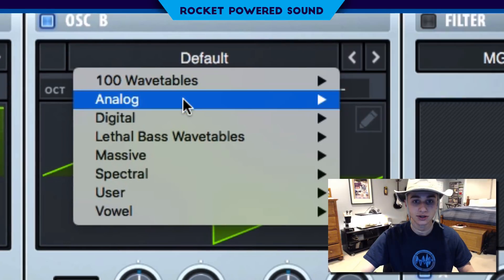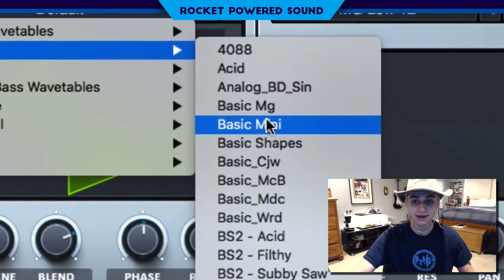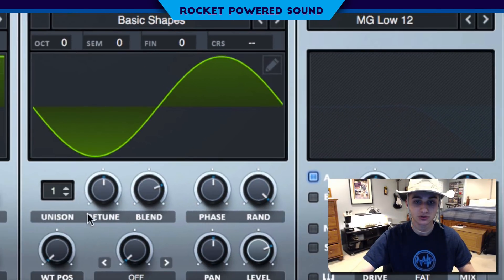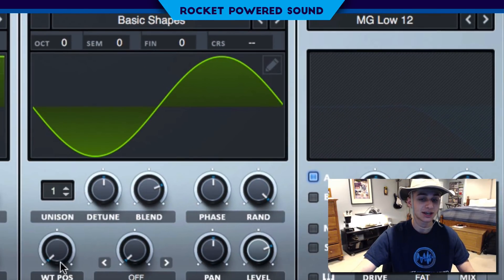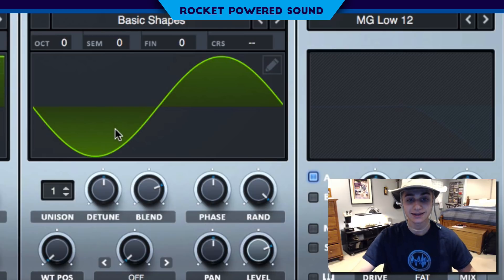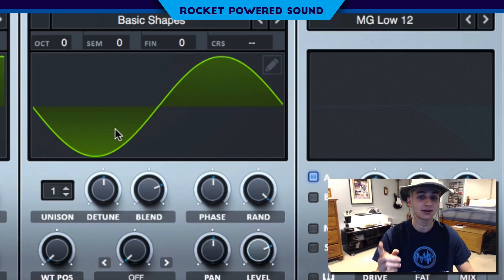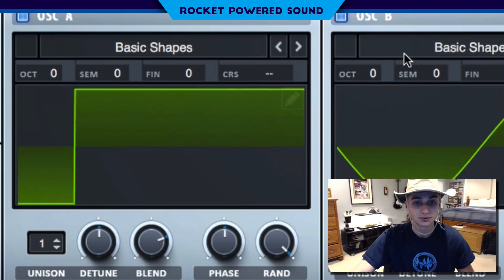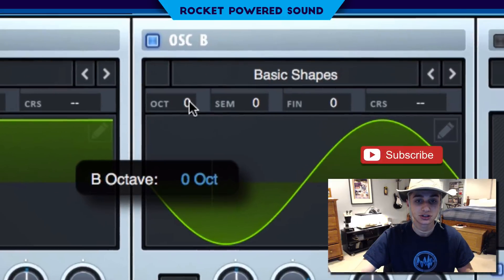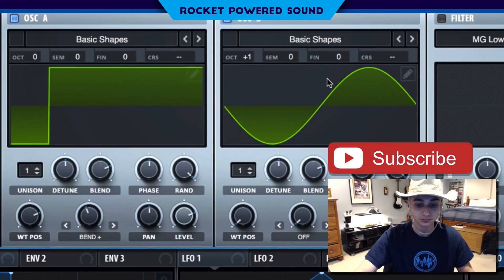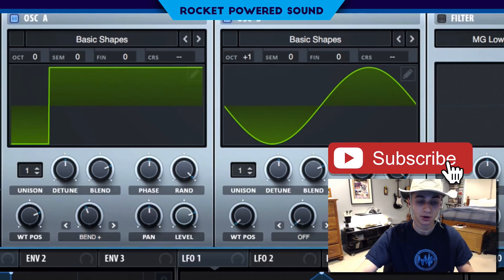Now, Oscillator B — we're also going to turn that on. That's going to be basic shapes as well, and it's going to be a sine waveform, so we don't have to touch it. Just turn up the octave one.